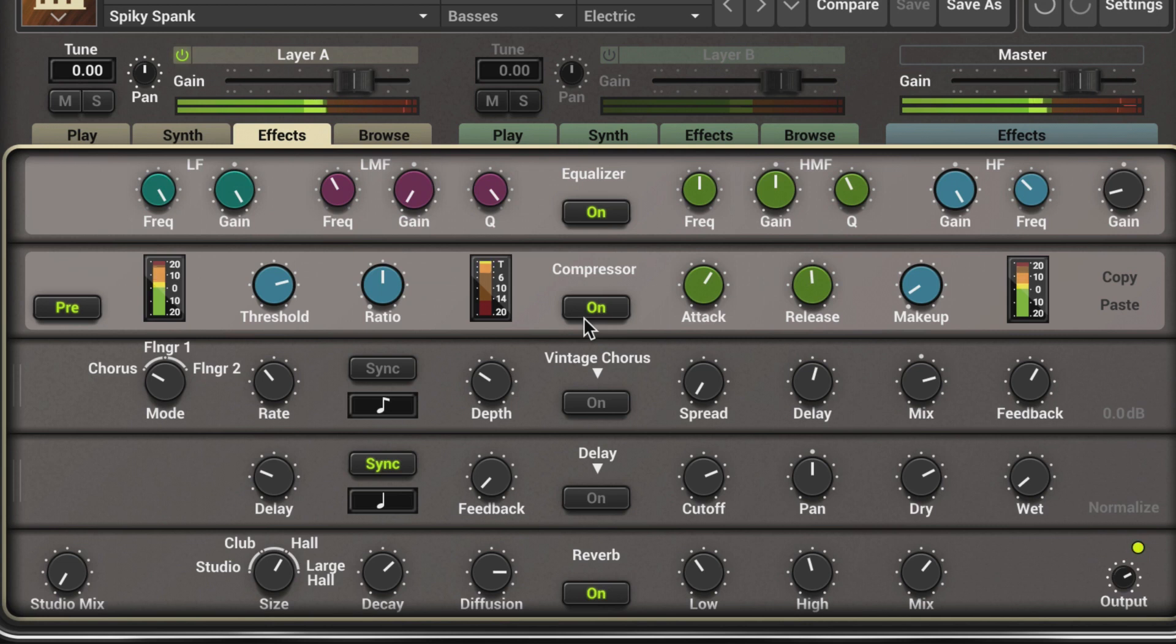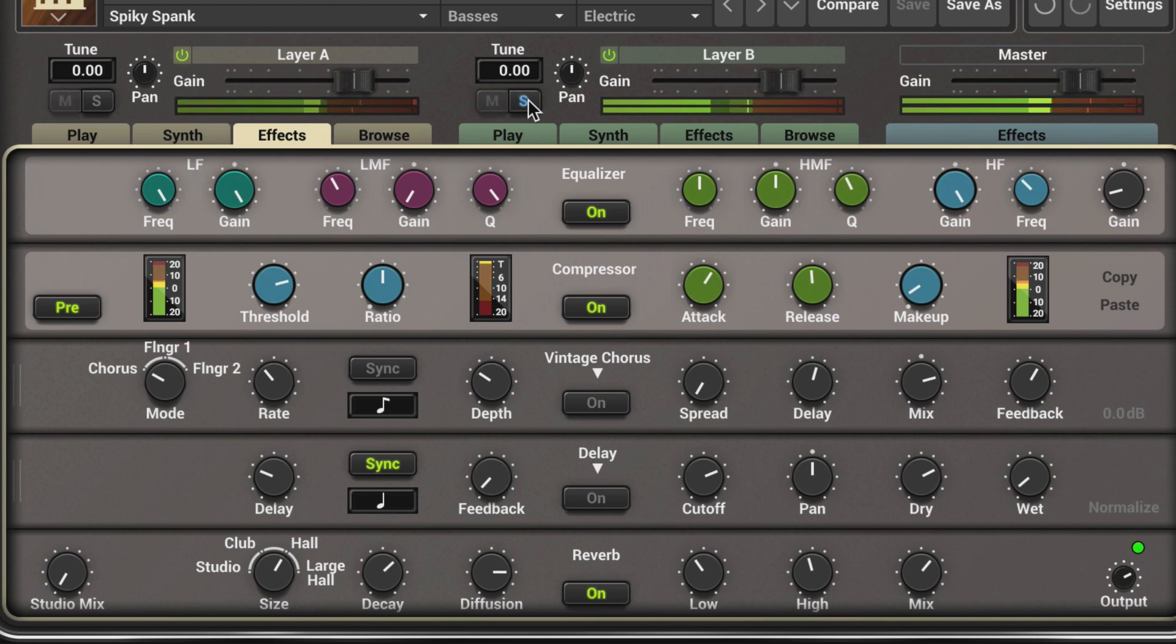Presets for each layer slot are loaded using the layer browser. Let's turn on Layer B and solo it.